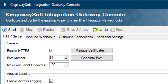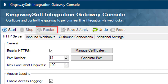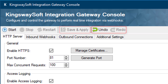The toolbar on top contains the following buttons: Start, which starts the local HTTP server that is going to receive the webhook service calls; Stop, which stops the HTTP server; Restart, which restarts the HTTP server; Save and Apply, which will save the current configuration and apply it to the server; and finally, Undo and Redo.